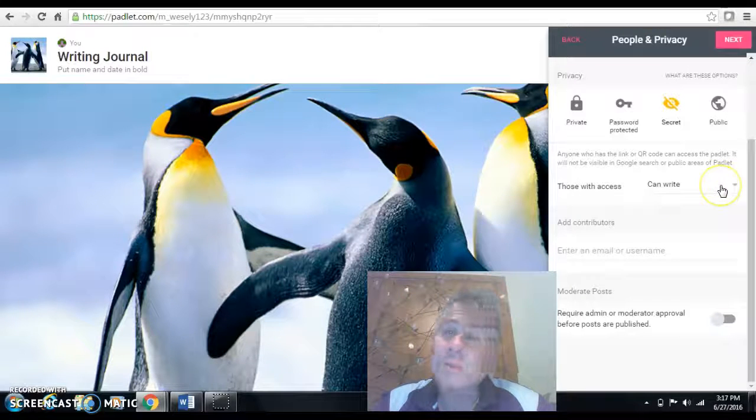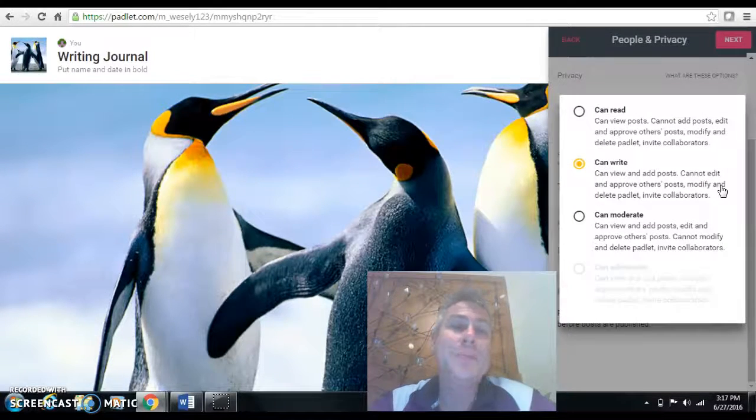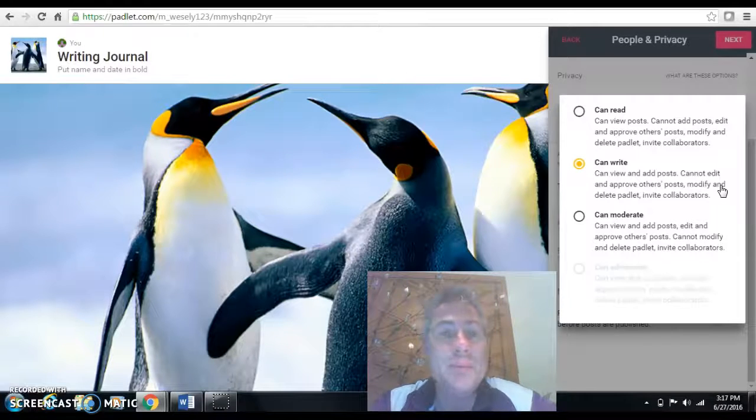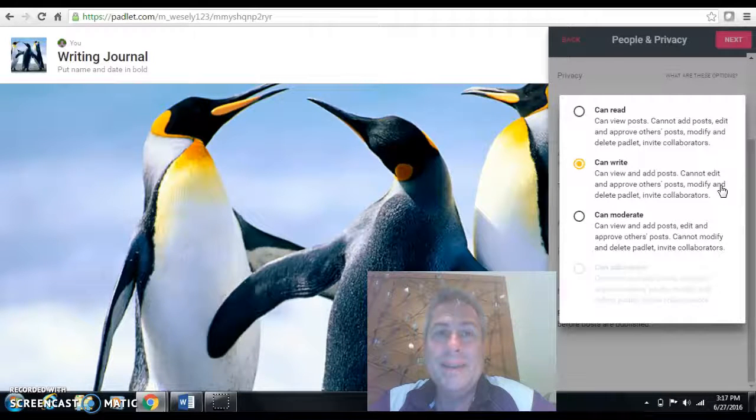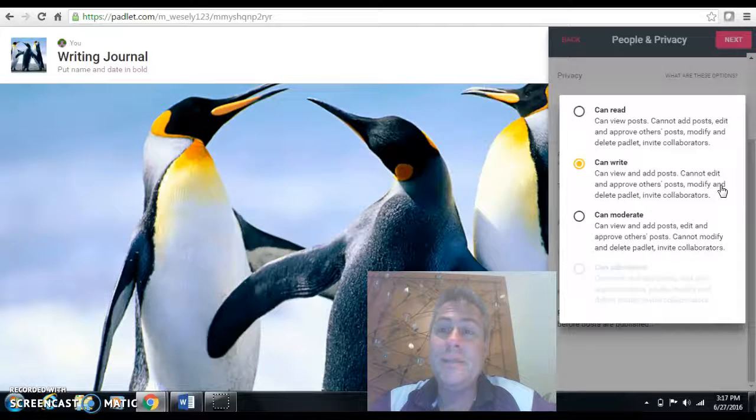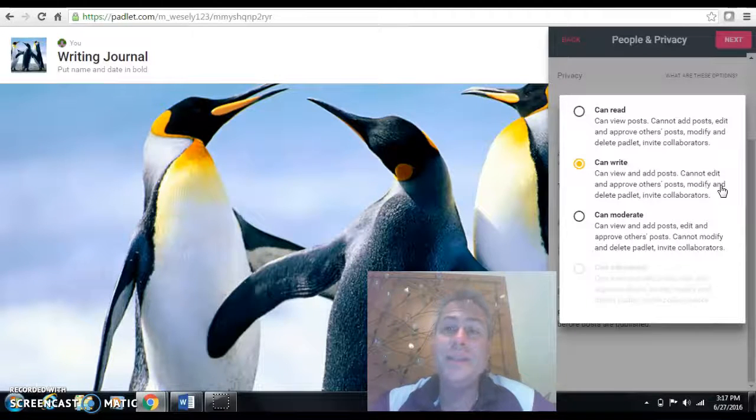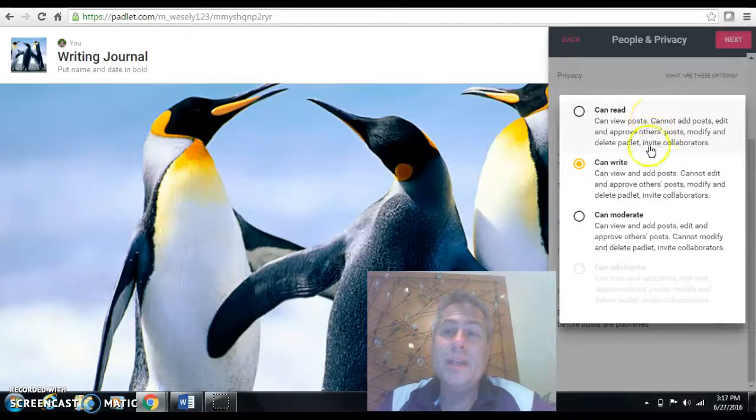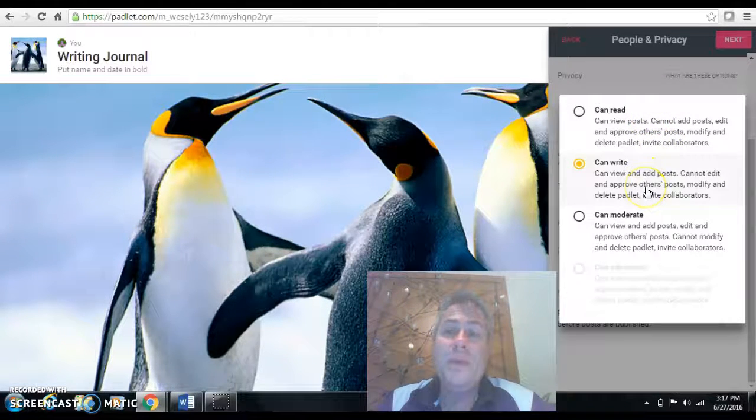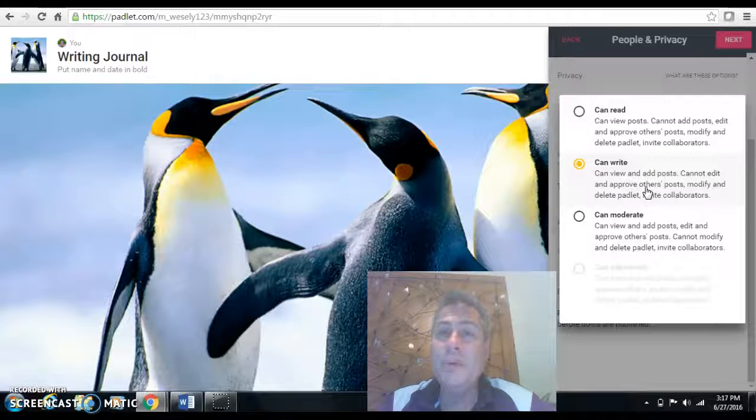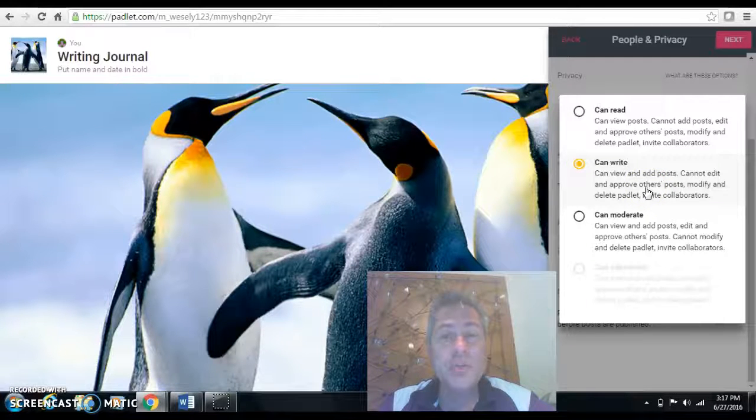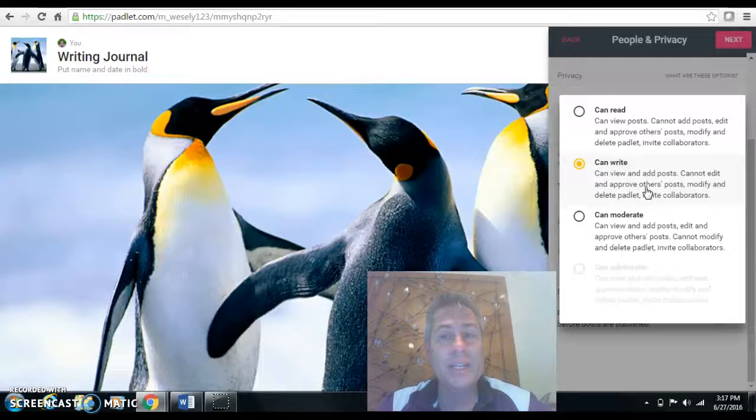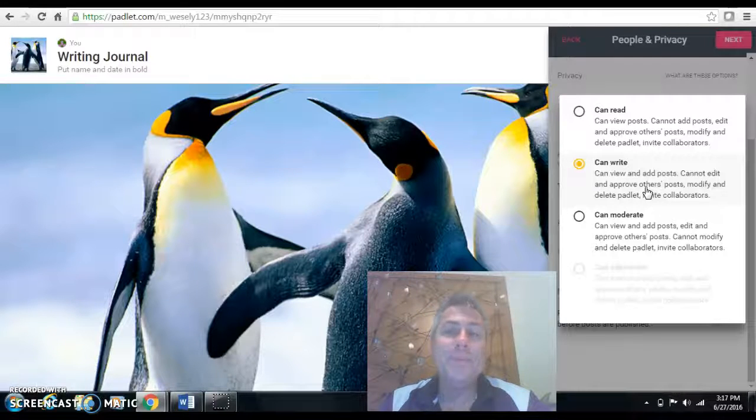This is the most critical part right here is what you want them to be able to do with their link. Now, if you want them just to be able to read the link and not respond to it, Can Read would be your choice. If you want them to be able to view it and be able to add a new entry but not change any existing entries, that would be Can Write. I opted not to use that.